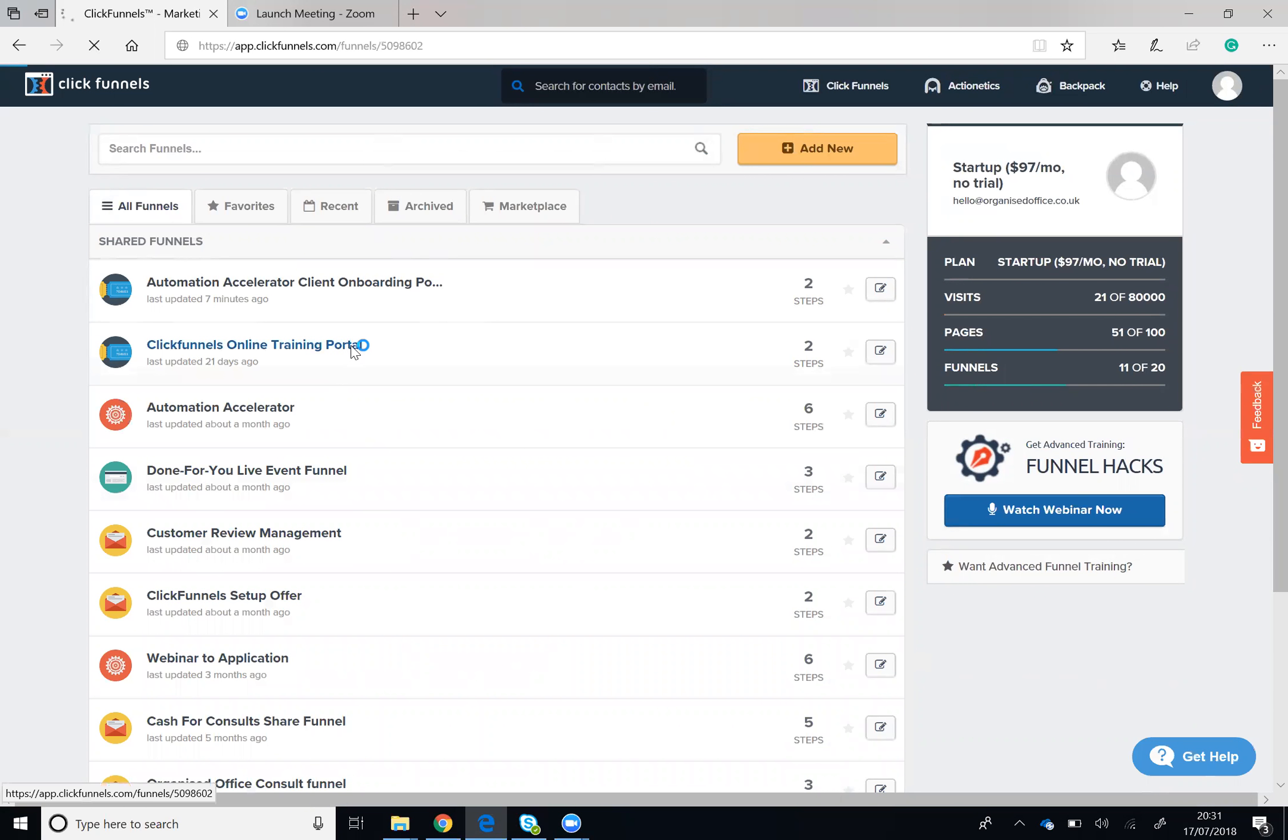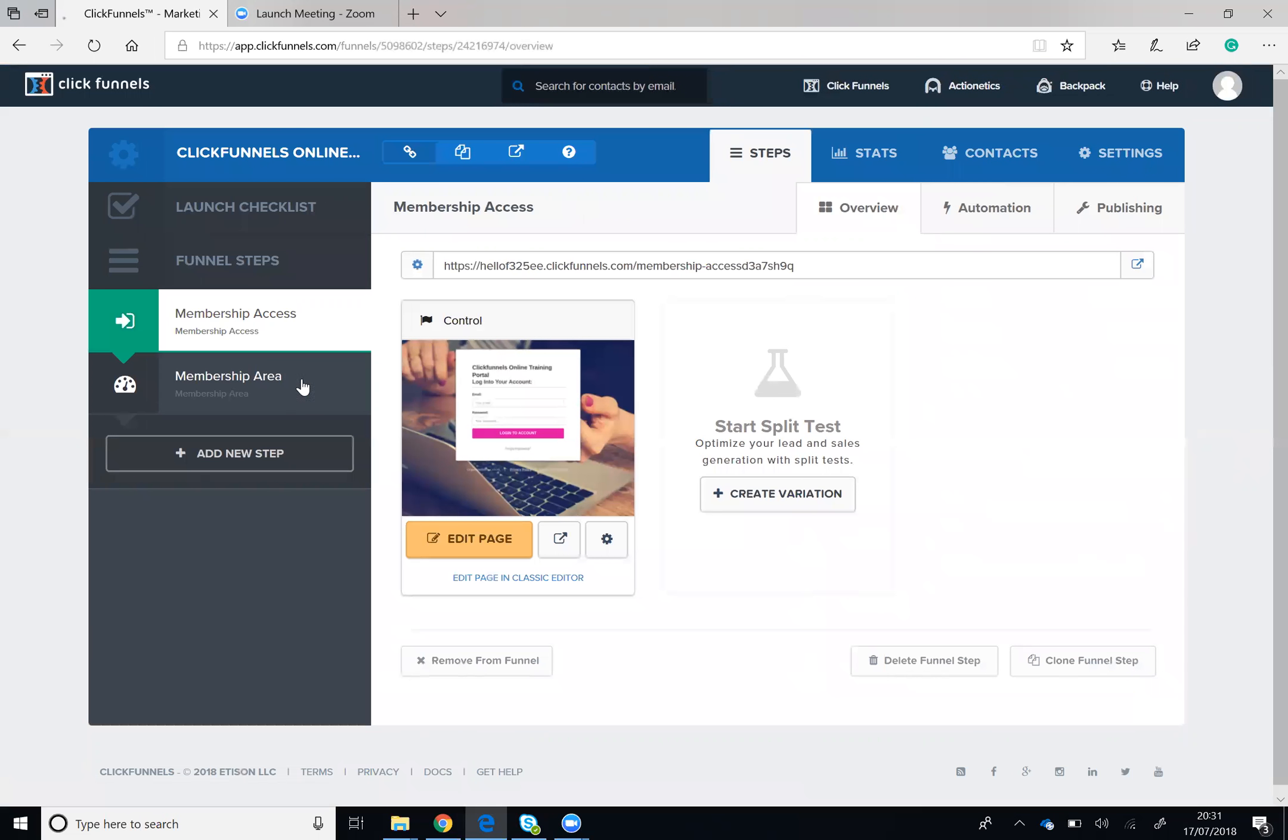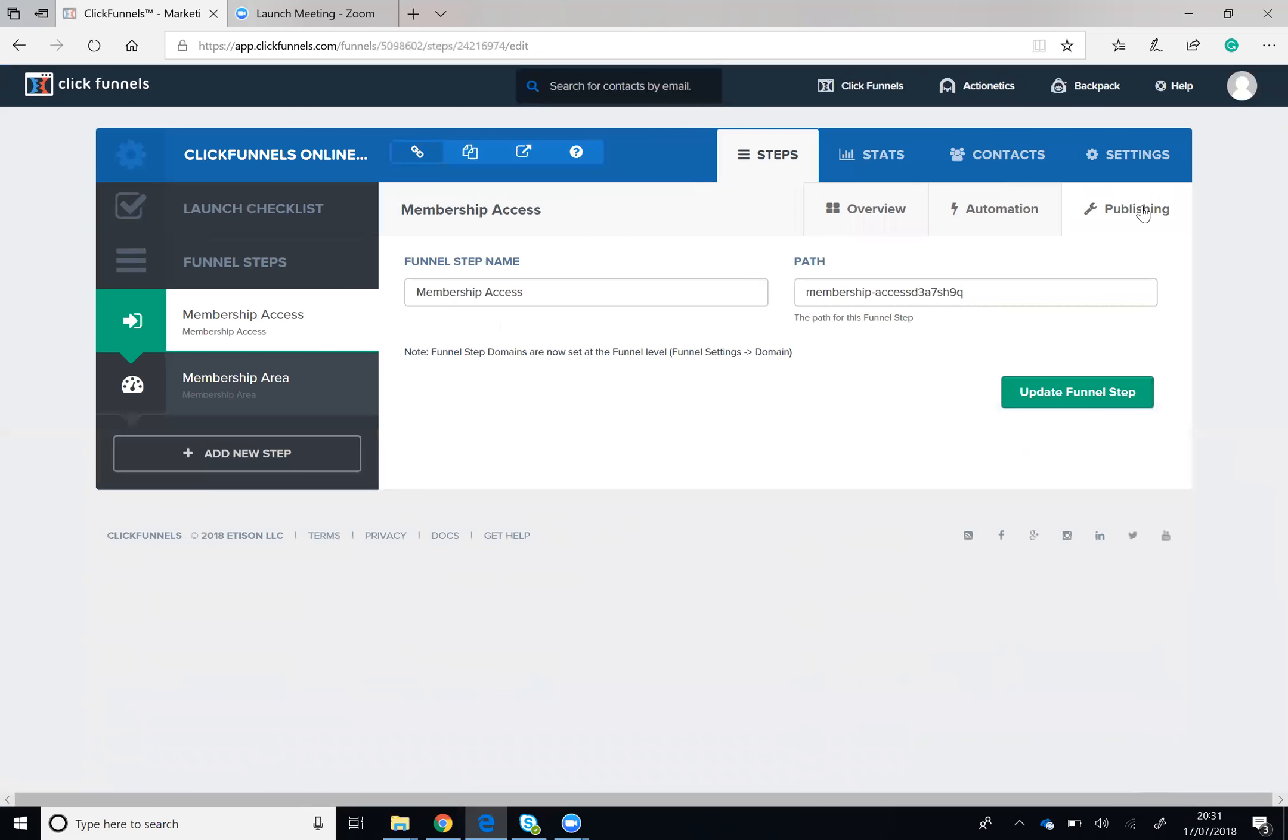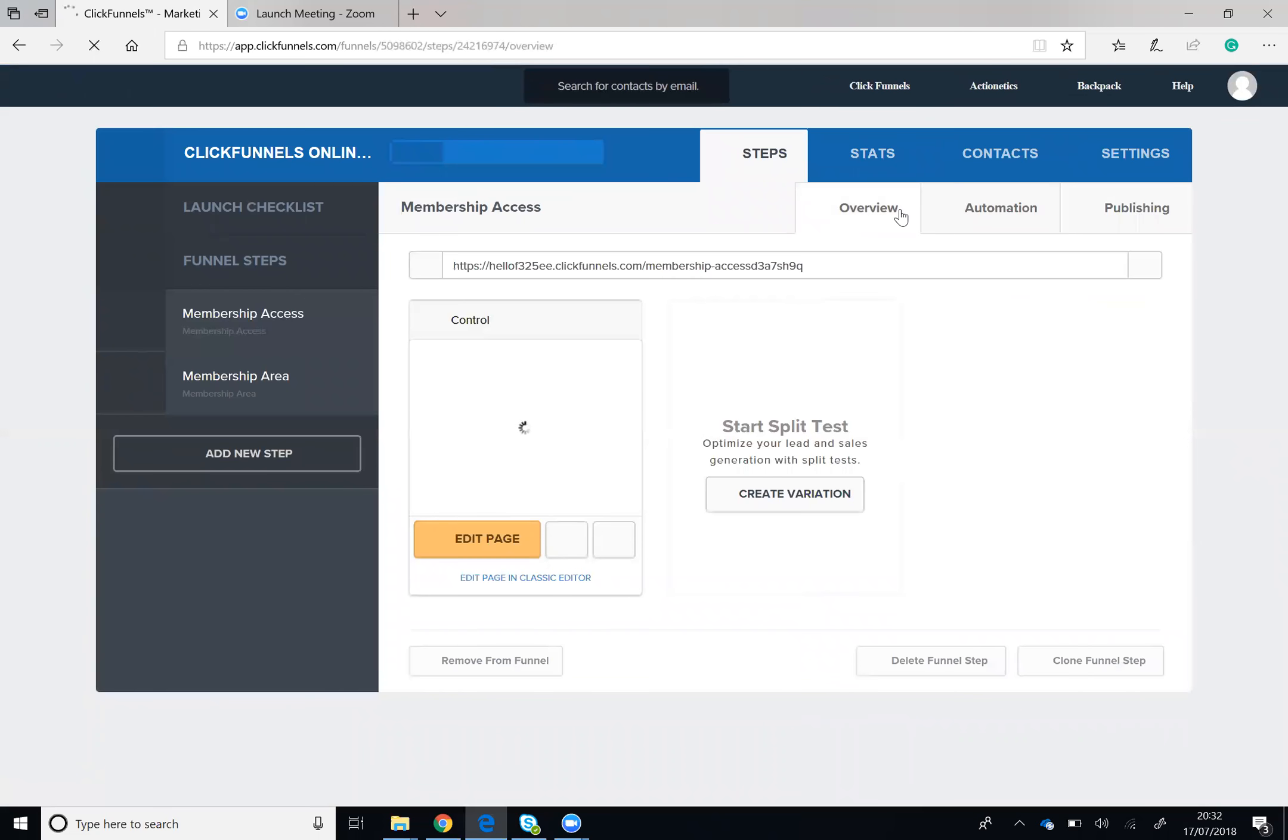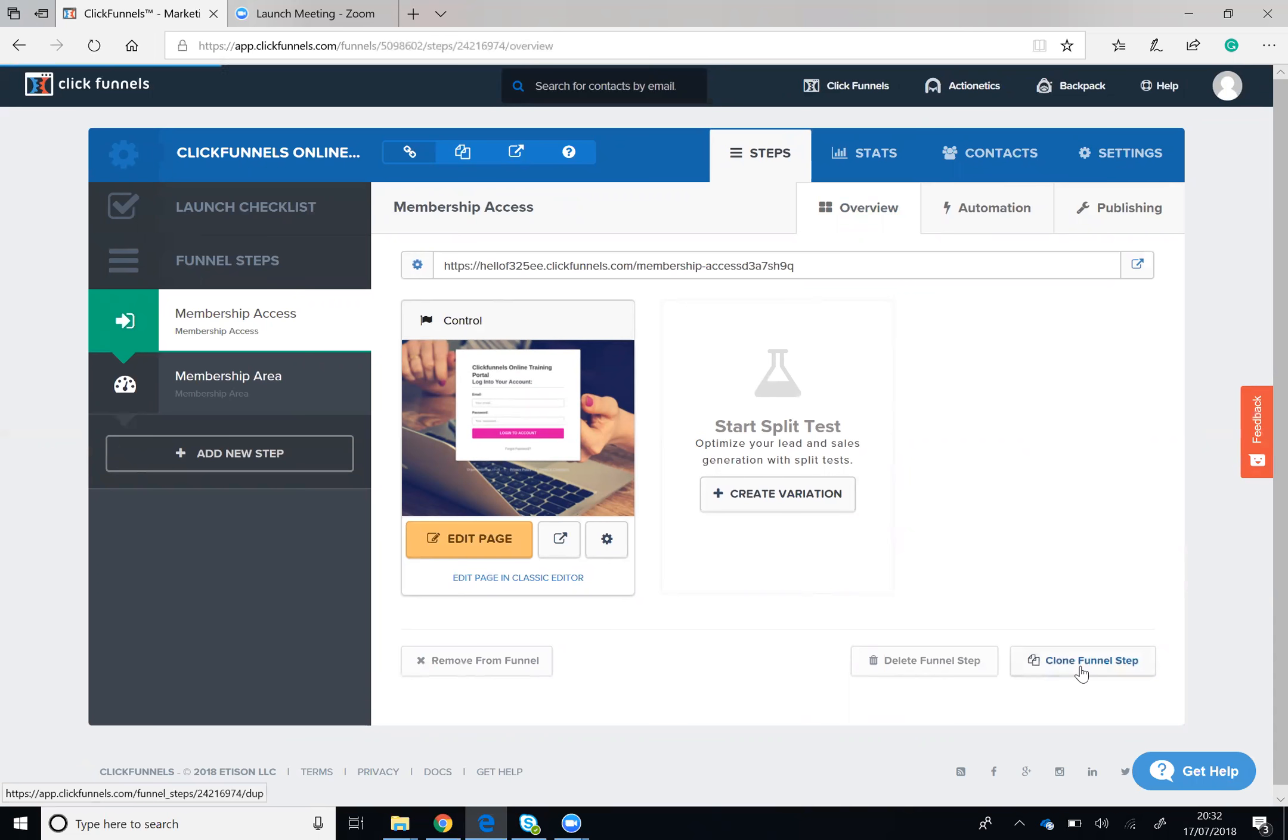You can also duplicate individual pages or individual steps within your funnel by going to the Overview tab and cloning that funnel step.